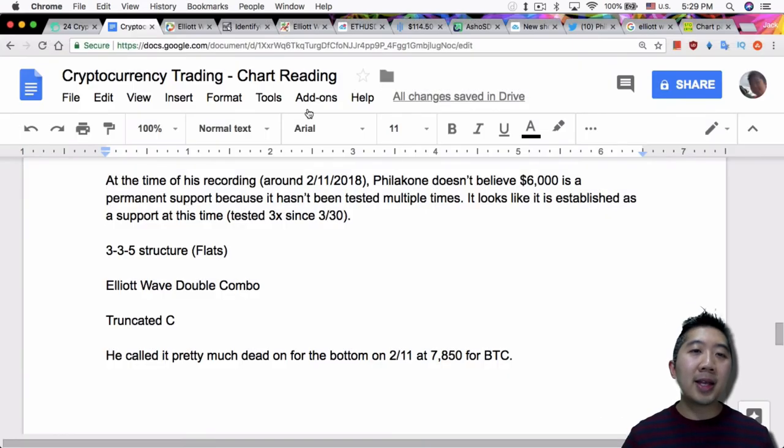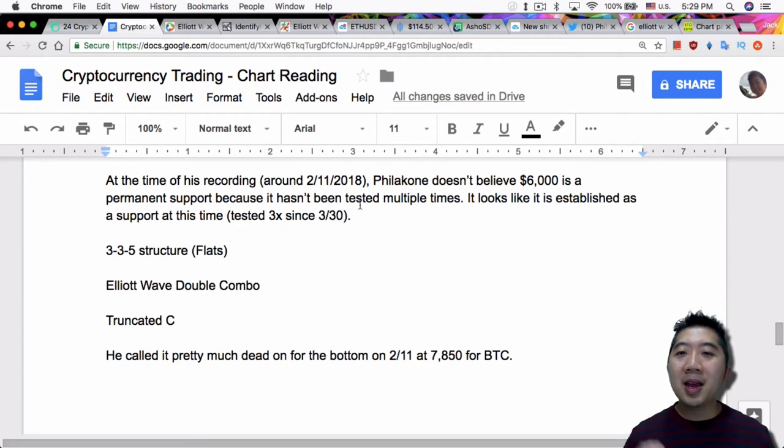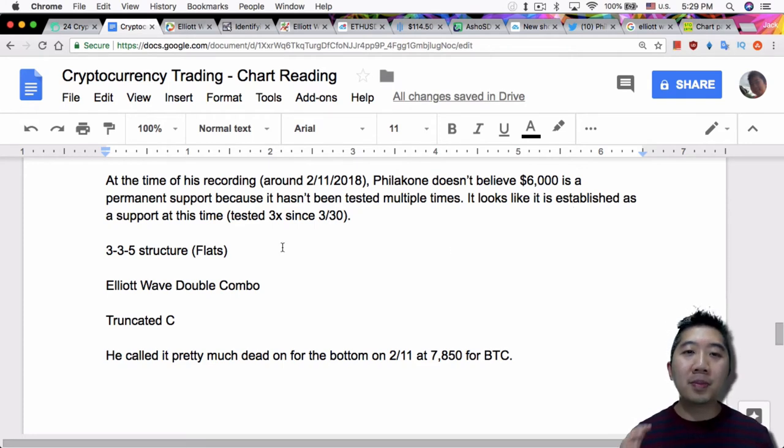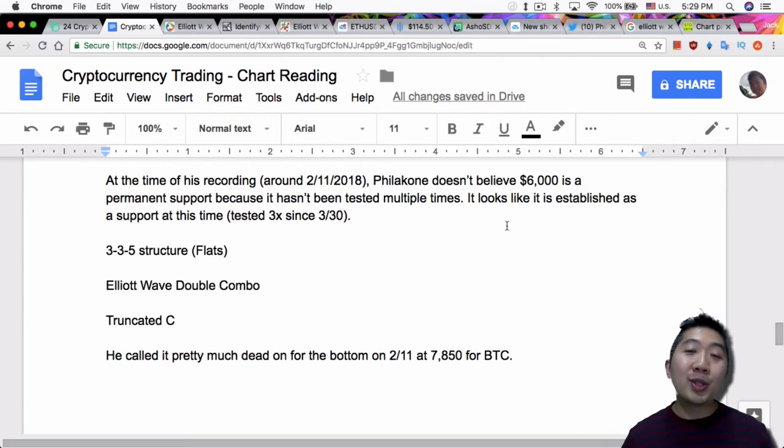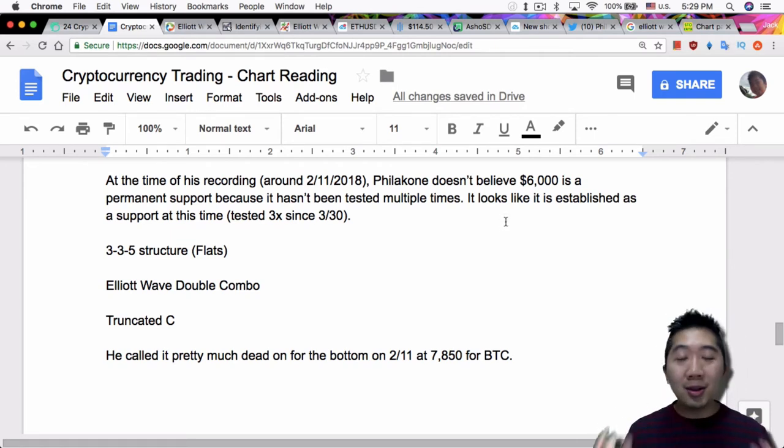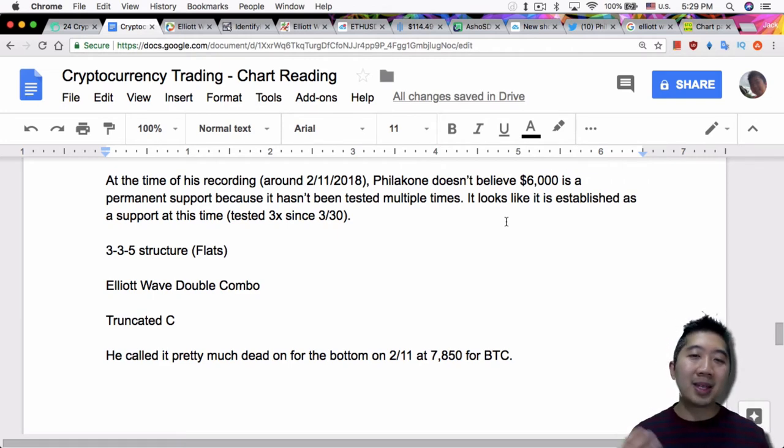Now another thing is, at the time of this recording around February 11, 2018, Philicon doesn't believe $6,000 is a permanent support because it hasn't been tested multiple times. I mean, to me right now in April 11, two months later, it looks like it has established a support at this time because it's been tested three times since March 30th and it hasn't fallen below the $6,000 mark.